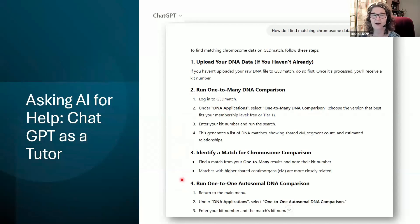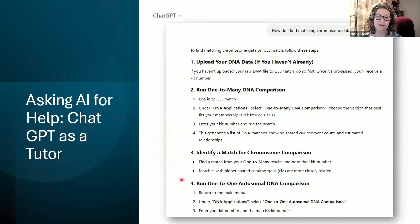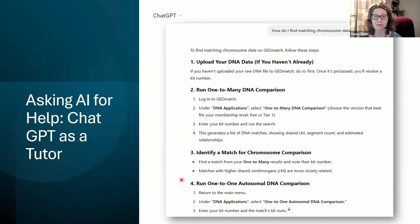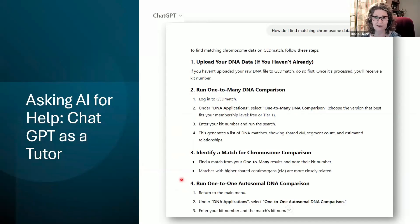Could I have found this information elsewhere? There's probably a tutorial somewhere, maybe another video or a blog post. But this was just so simple and fast, and it gave me a list that really told me what to do.